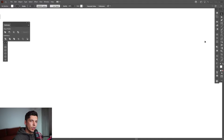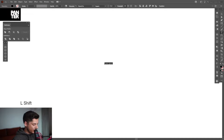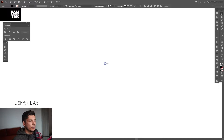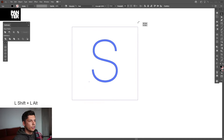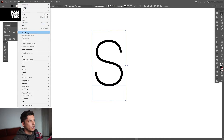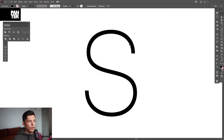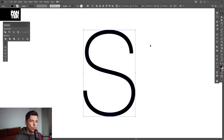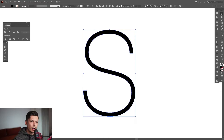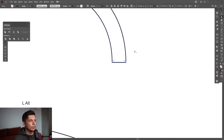First step, we're gonna click on the text tool, write the letter S, and press and hold Shift plus Alt to scale it up. Then go to Object > Expand and click. From here, I'm gonna swap this from fill to stroke using the arrows, and then select the Direct Selection tool.